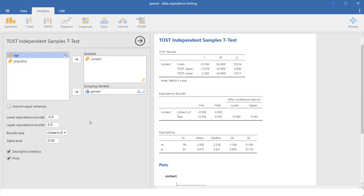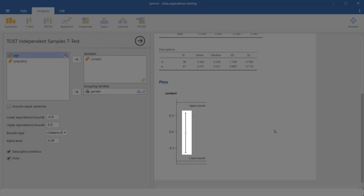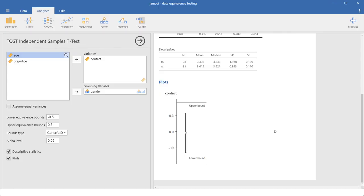And the third informal way would be to just look at the plots. This is an implementation of the second approach. That is, we have our 90% confidence interval, our upper and lower bound. And we can see that the confidence interval lies within those bounds. Therefore, we have equivalence.